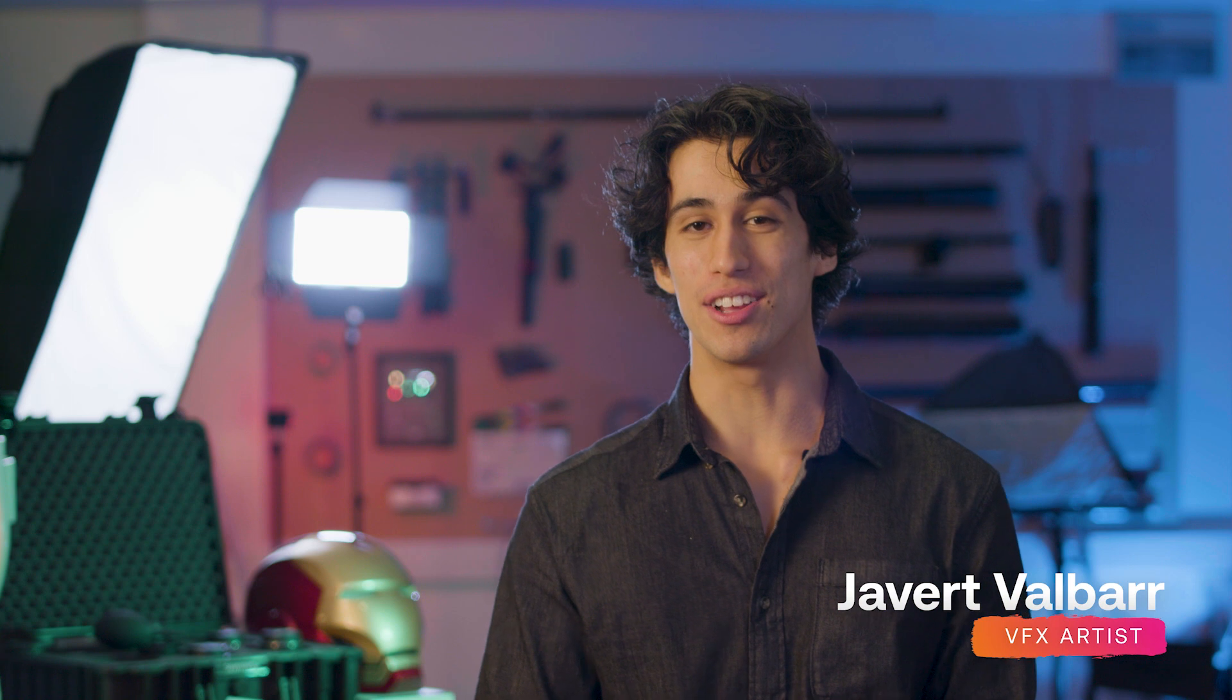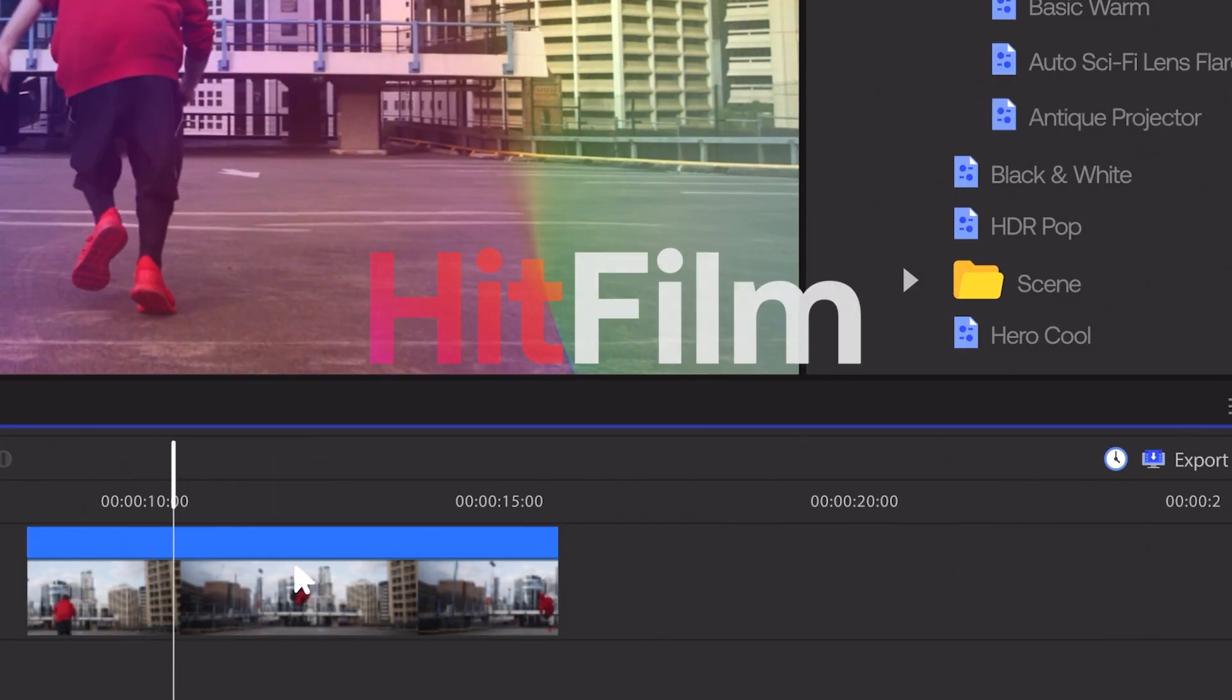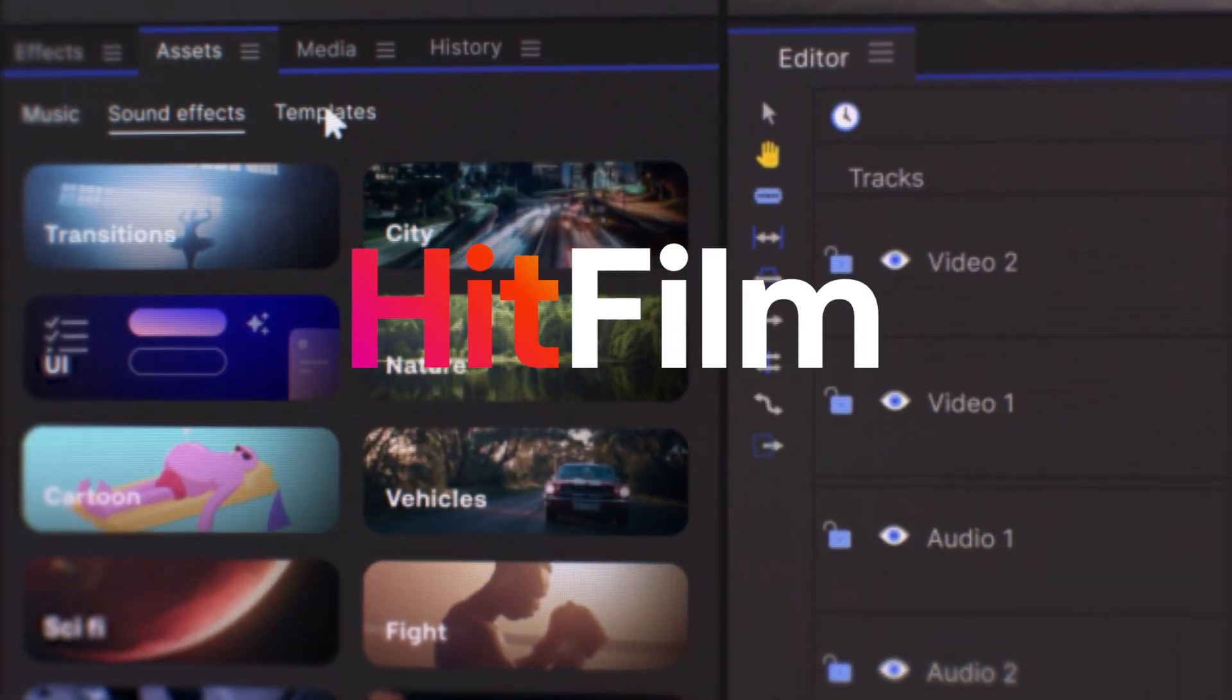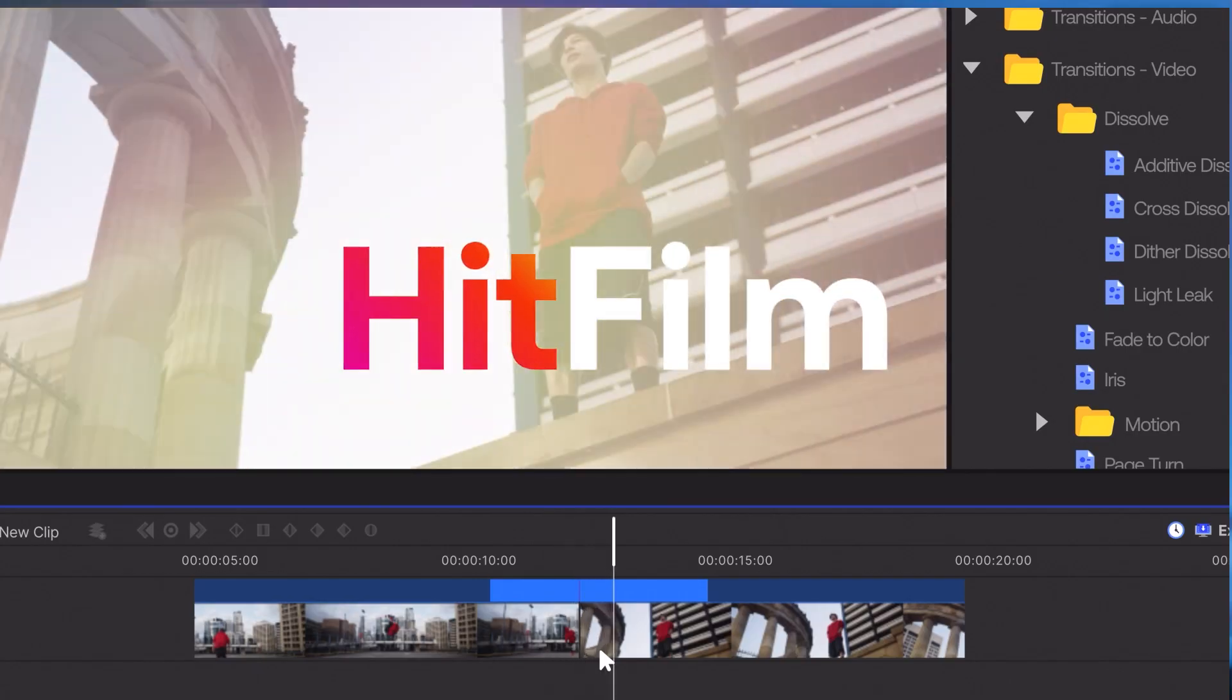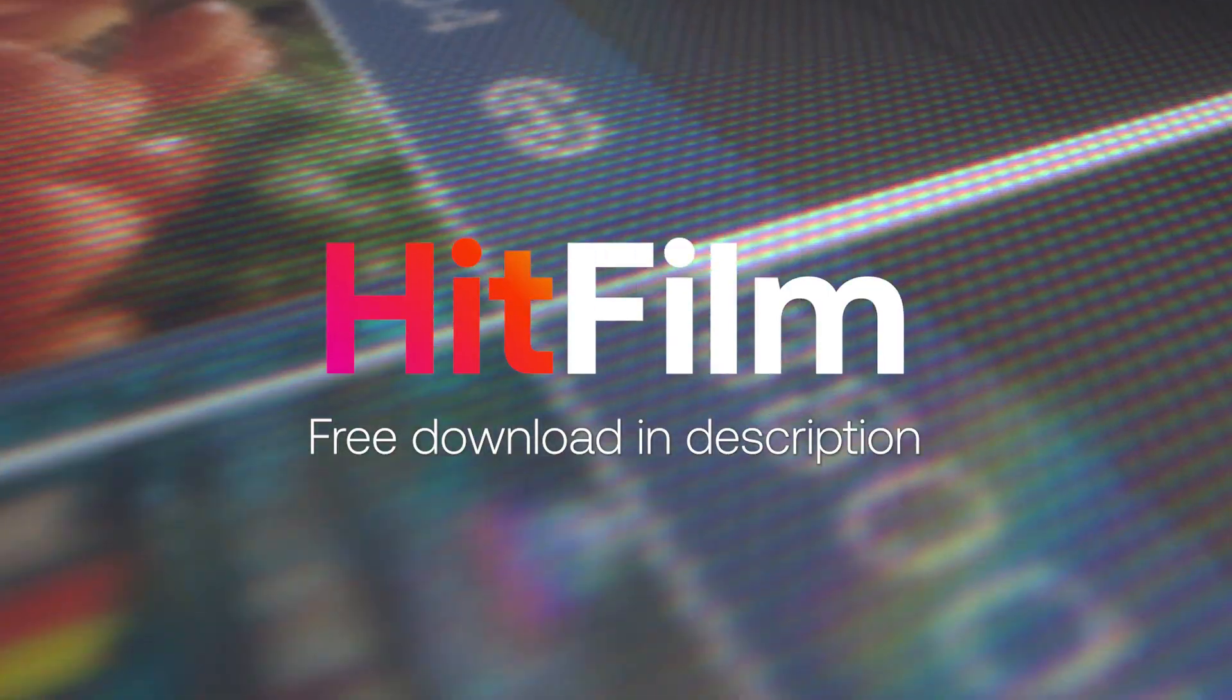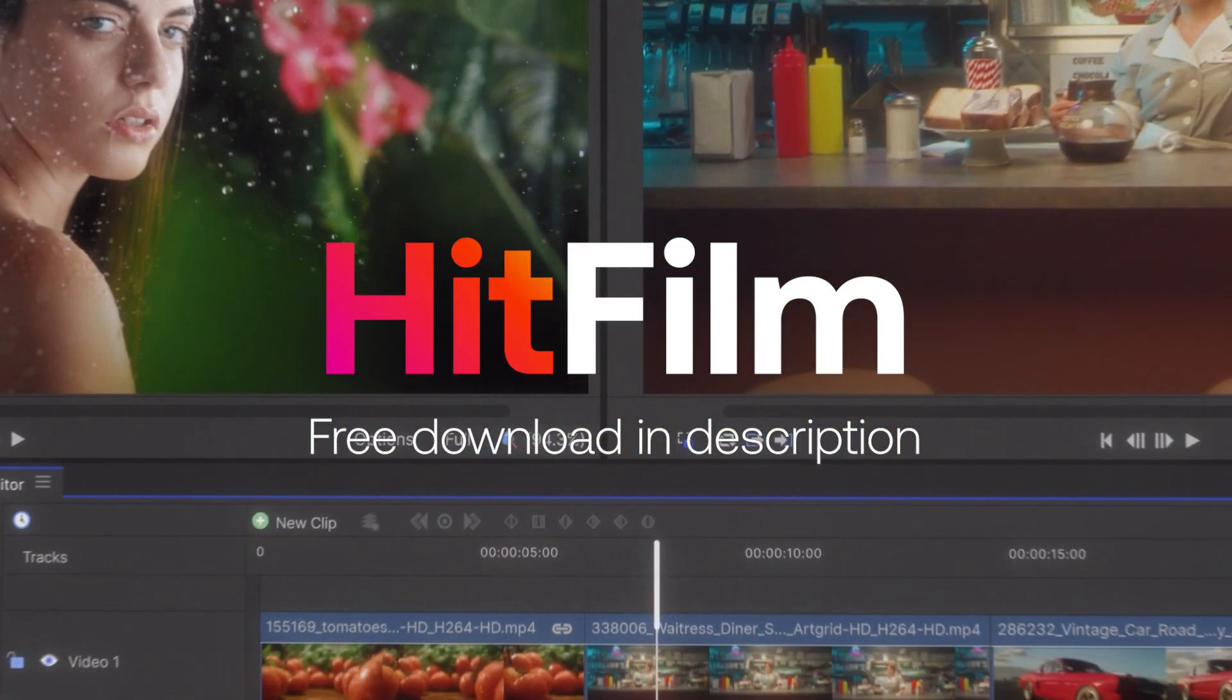So today we're taking a look at how to create some really cool blaster effects inside of HitFilm. If you're unfamiliar with HitFilm, it's our free video editing and visual effects software, which you can download right now in the description to follow along with this tutorial.